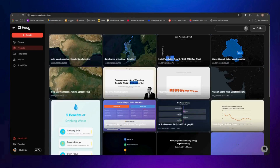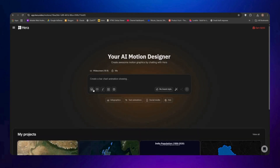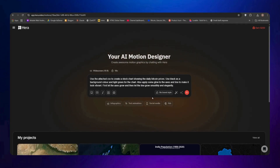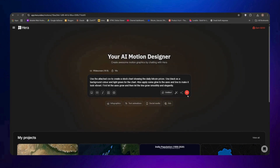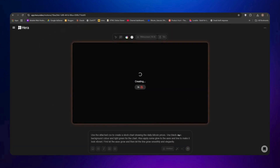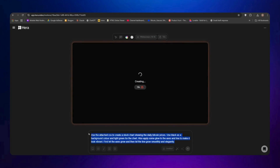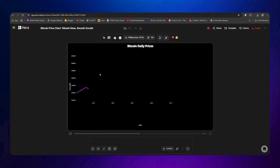Now that the brand kit is set up, let's test it by creating a new animation. Go to the Create section and try creating a Bitcoin price chart. Select the prompt, apply brand style, and click Send. It starts generating automatically — it uses black as the background, white for the text, and purple for the line chart, all based on the brand kit. After a few seconds, the Bitcoin price chart is ready and you can still change the duration, fonts, or any other details.